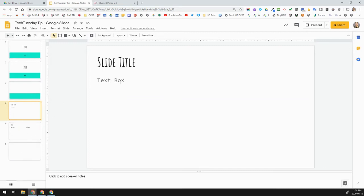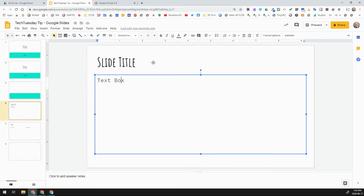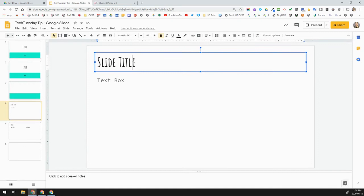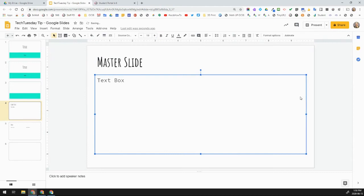But if I wanted to give a slide title and a text box, and this might be my master slide, I could have type of things set up if I wanted to.